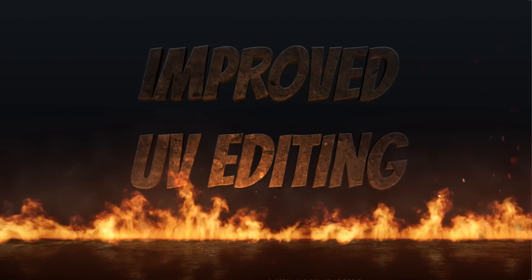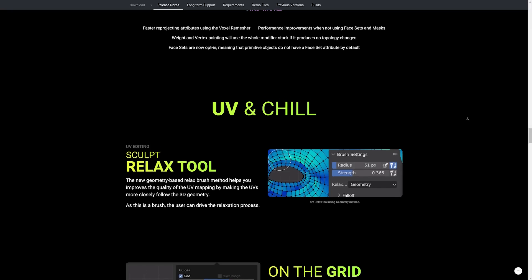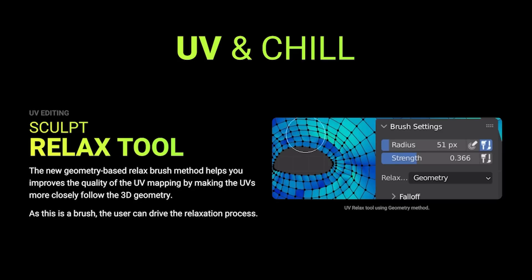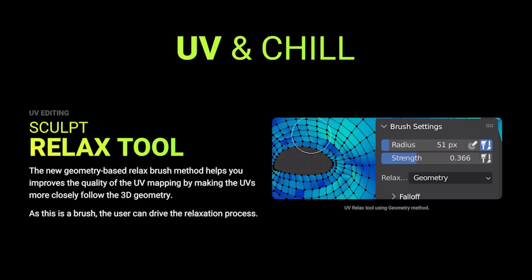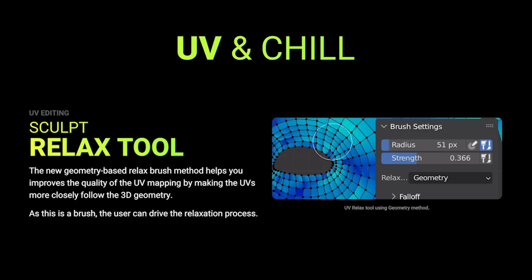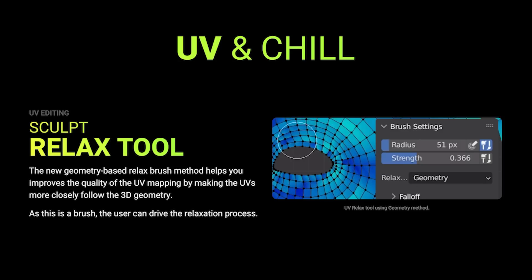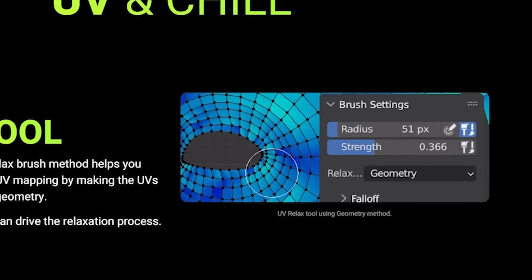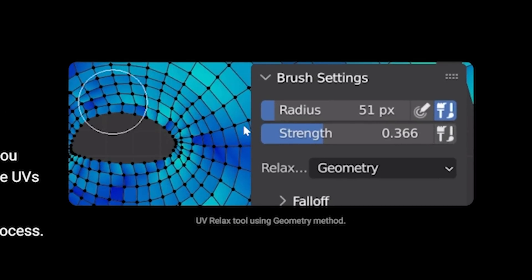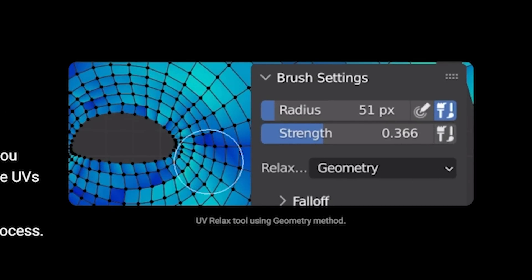UV editing. So there is a brand new sculpt relax tool that is based on geometry. The developers also added in improvements to UV editing and mapping which is always a bonus. Dealing with UVs is necessary for just about every project and thankfully they've added in a new geometry based sculpt relax tool which will allow you to brush over areas on your model and fix the UVs to more closely follow the 3D geometry. There's also settings on this brush for the radius strength and fall off which really help fine-tune this tool's use.